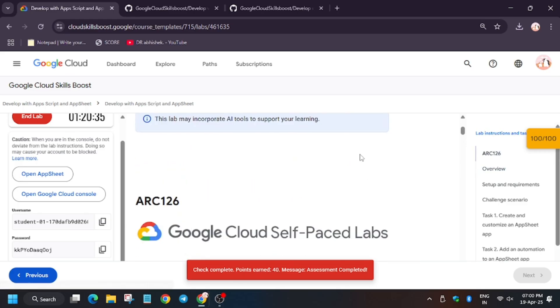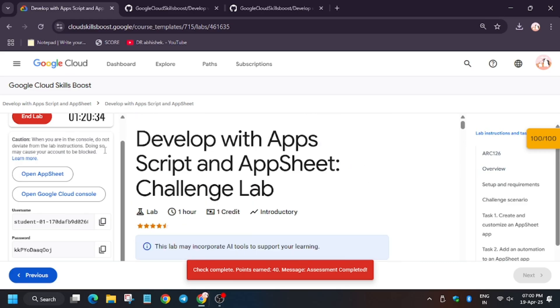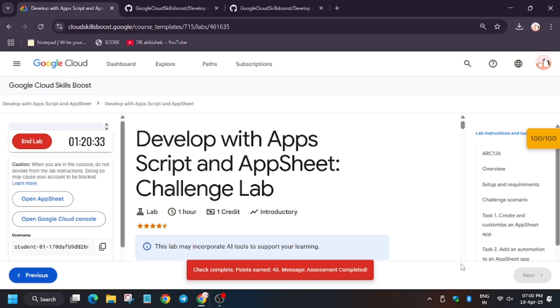Let's check My Progress. As you can see, we got full score without any issue. I hope you guys like the video. Do like, share, and subscribe to the channel.